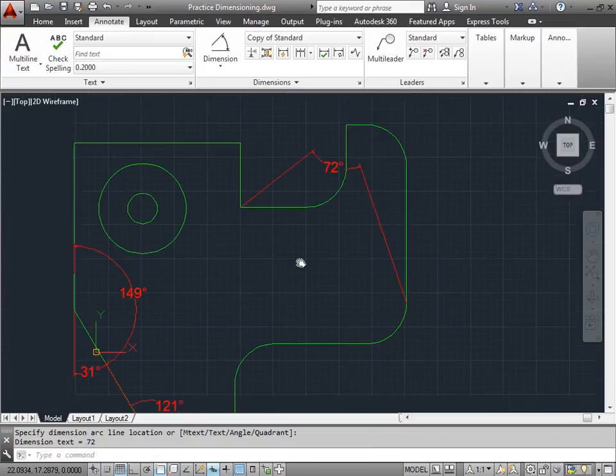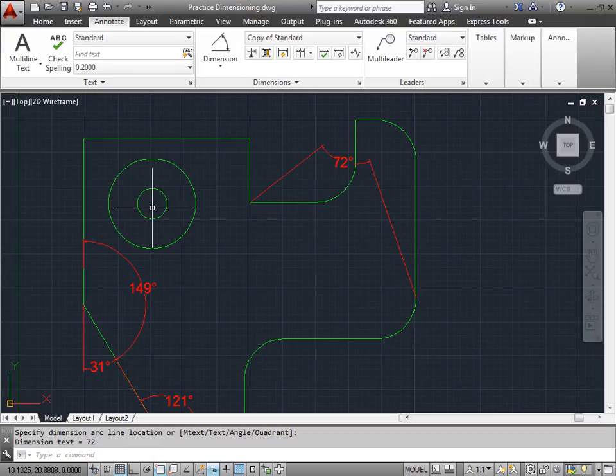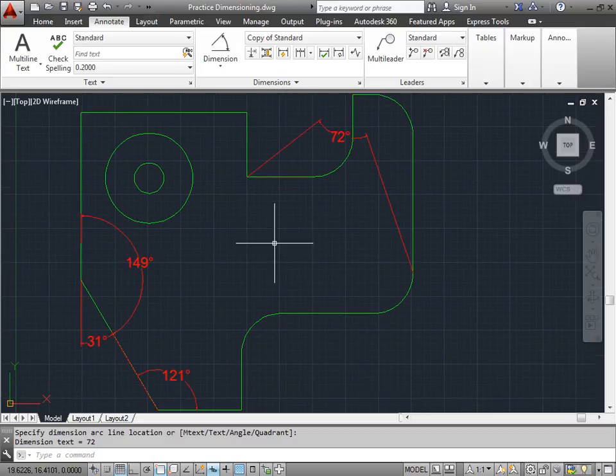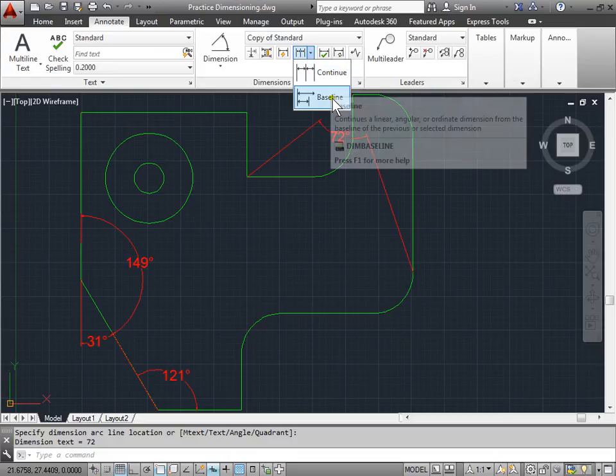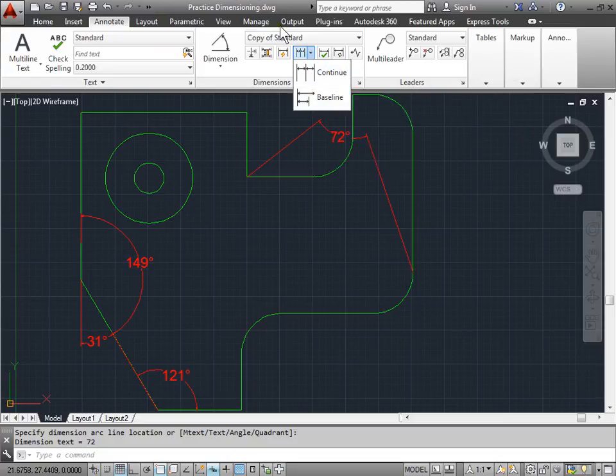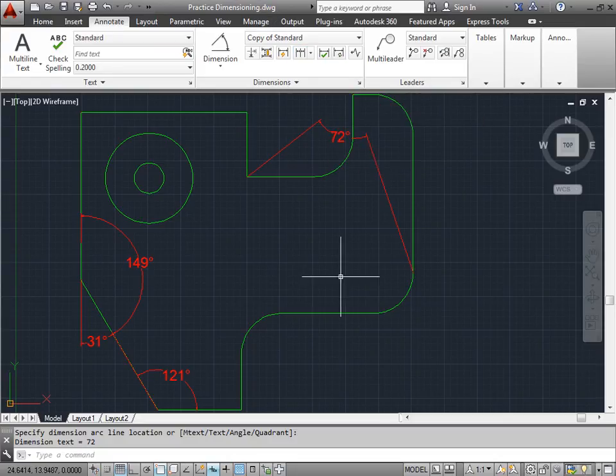So as you can see, there's a variety of ways to add an angular dimension. And by combining it with the previously learned continue and baseline dimensions, you can add dimensions to just about any angle.